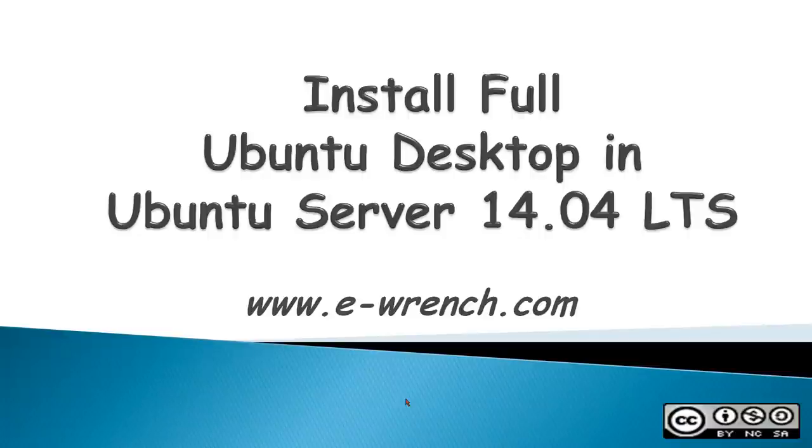Hello, my name is Mike Rayner, and this video is about how to install a full Ubuntu desktop in Ubuntu Server 14.04 long-term support.